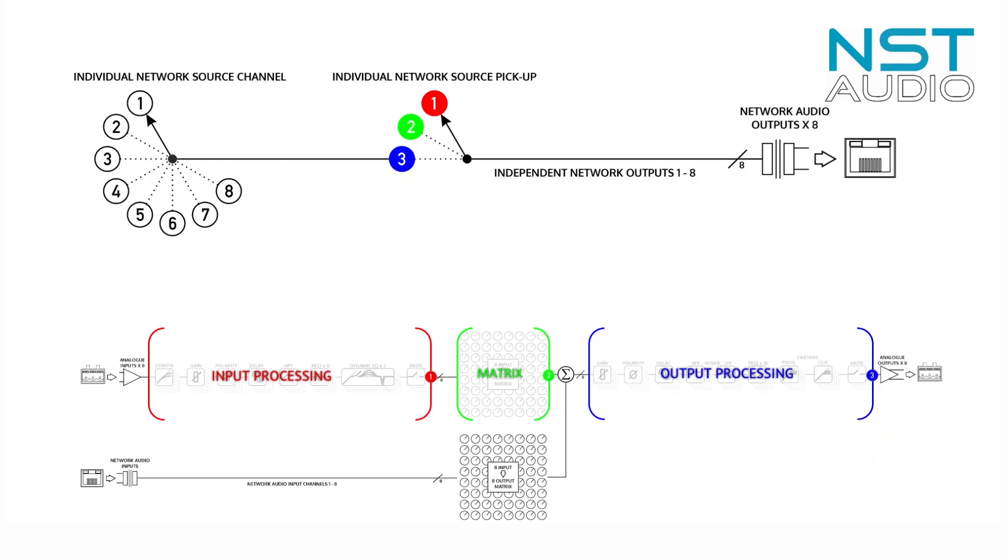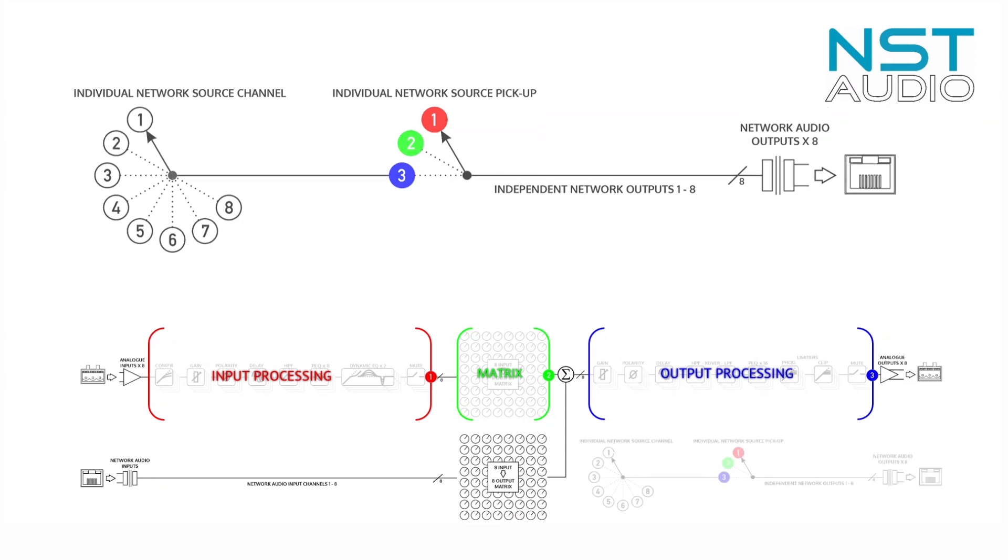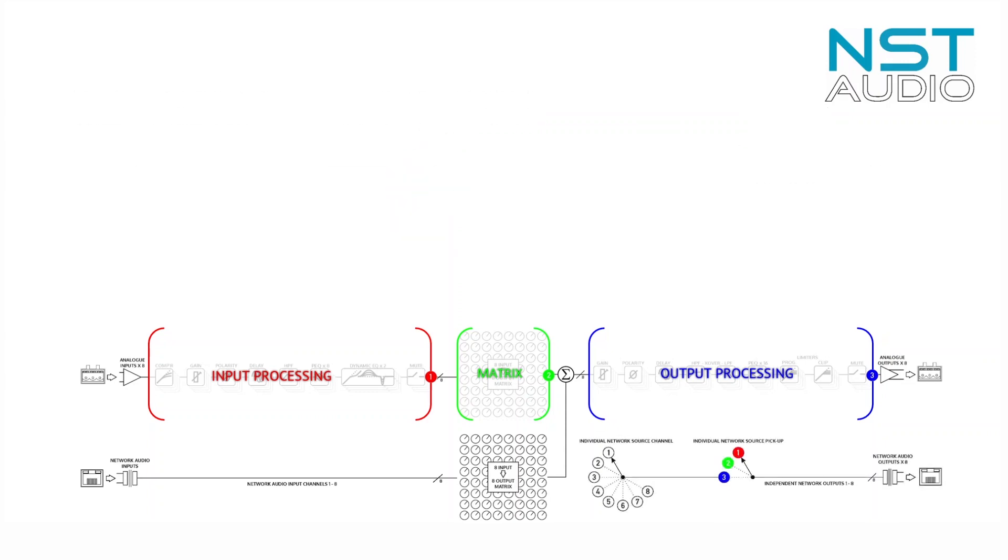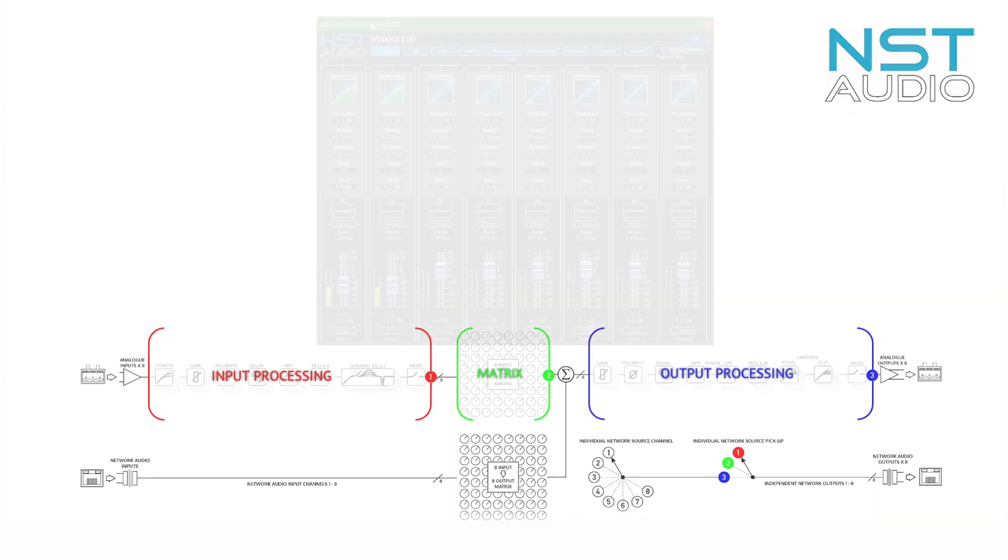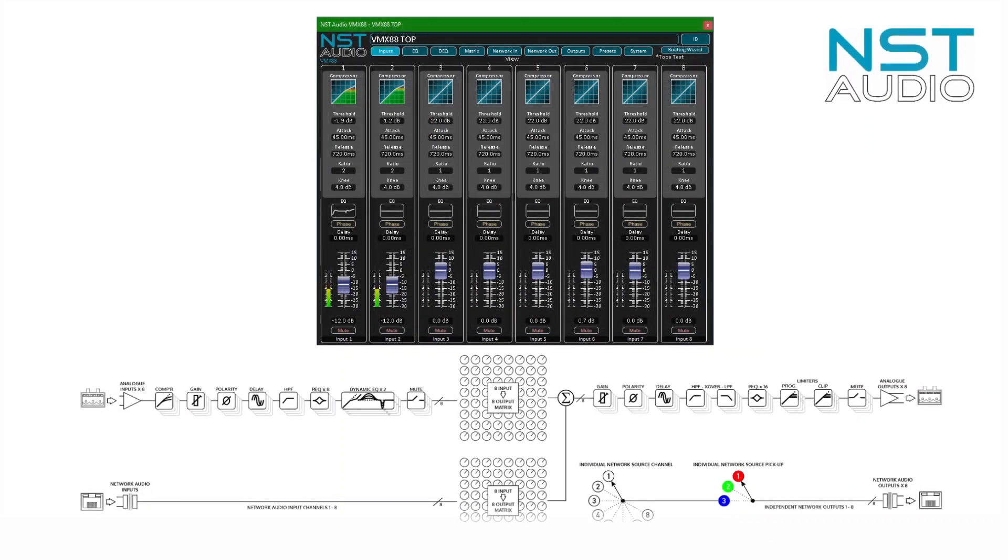Let's move on to how all of these sections are accessed in D-Net, our remote control application. They are grouped differently to the actual signal flow in some cases for ease of use. Referring to the buttons along the top of the VMX88 control window, we start on the left with the inputs.